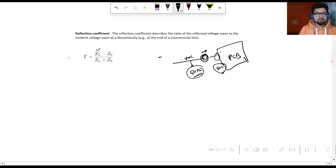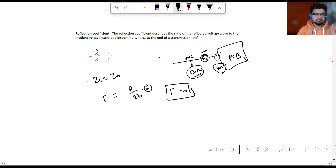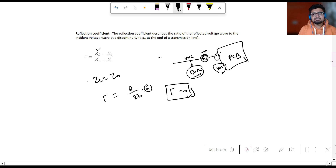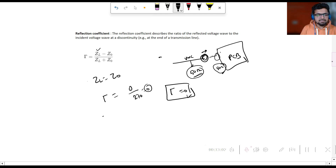Here, ZL is the load impedance and Z0 is the characteristic impedance of the transmission line. If both are equal — ZL = Z0 — the reflection coefficient Γ = (ZL − Z0) / (ZL + Z0) = 0 / (2 × Z0) = 0. A reflection coefficient of zero means there is perfect impedance matching, the signal is completely absorbed, there is no reflection, and the signal is transmitted without any distortion.